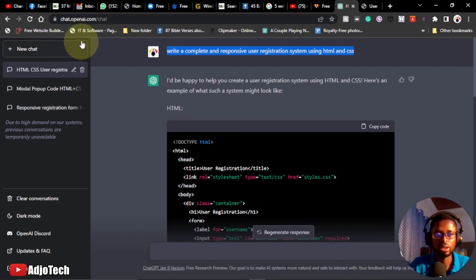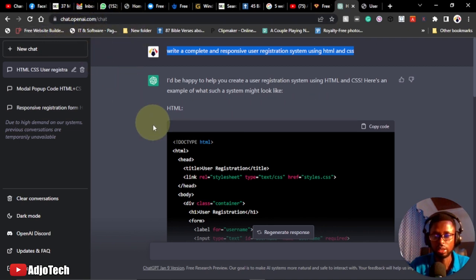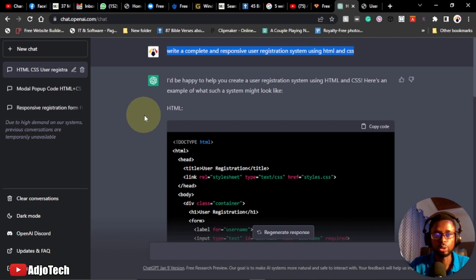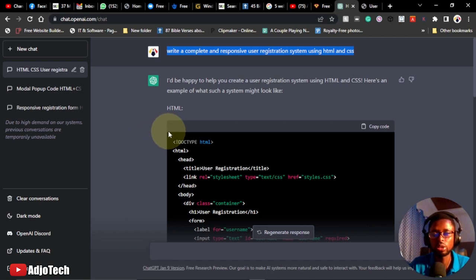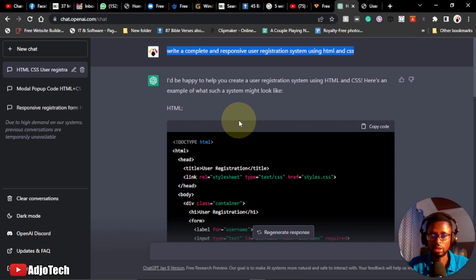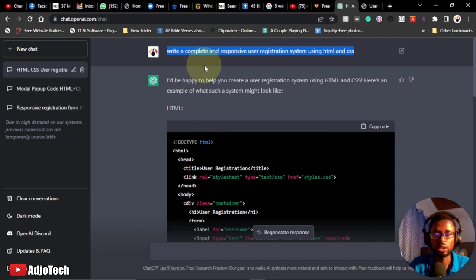Let's jump into action and see how to create this user registration system within minutes — we're going to use just a few minutes to do this. You basically need to go to the ChatGPT platform; I'm going to leave the link in the description of this video. You go to chat.openai.com and then you can start writing your code.